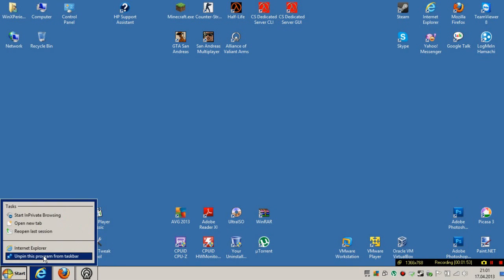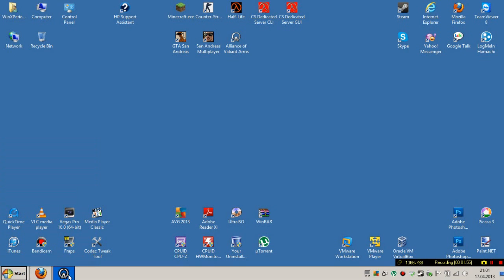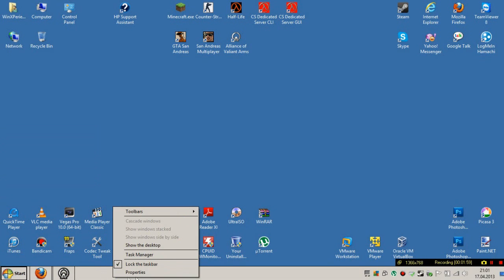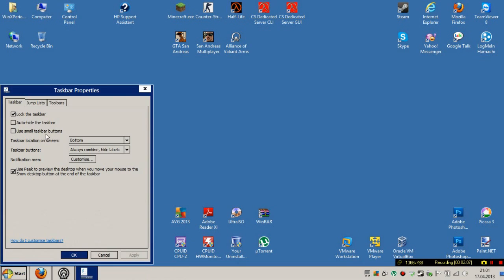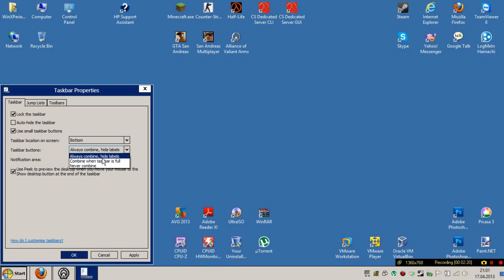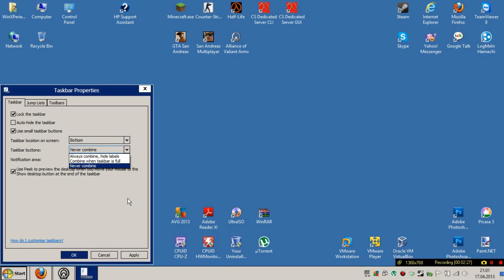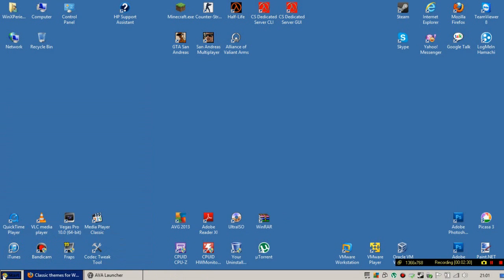Then you will need to unpin all the apps, and then right-click on the taskbar, click Properties, and check the 'Use small taskbar and buttons' option. On the taskbar buttons option, check the 'Never combine' option.